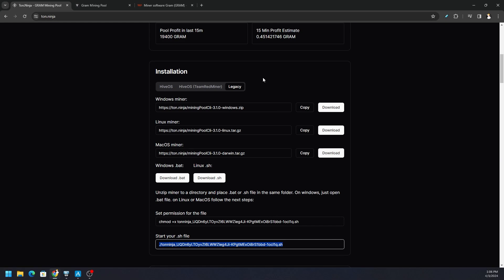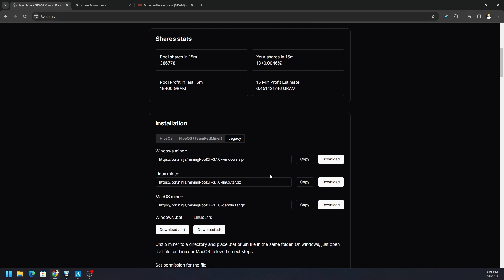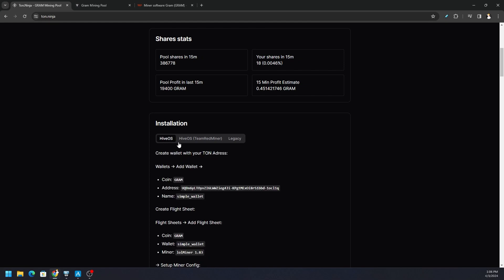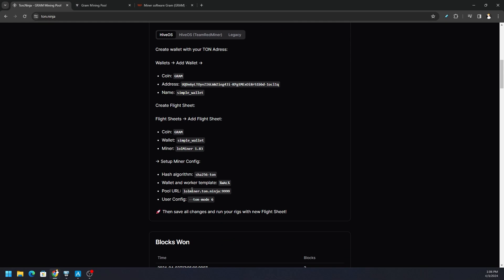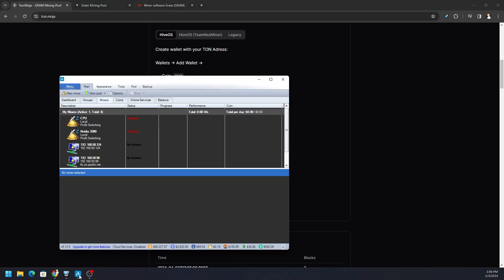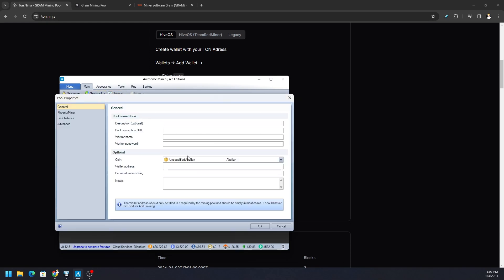If we're going to be using Awesome Miner, all we need to be concerned about is the actual pool address. If we go to the Hive section, we'll be able to grab that information. Here it is right here: lol miner.ton.ninja, colon, and then there's the port. So we're going to need that information. If we open up Awesome Miner, we need to go to New Pool or Add New Pool, right under the main tab.